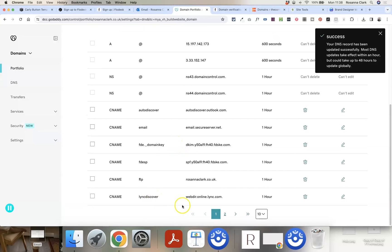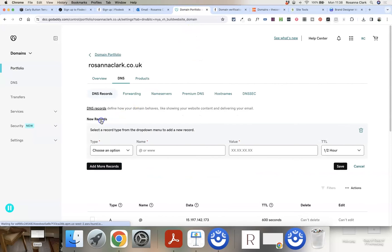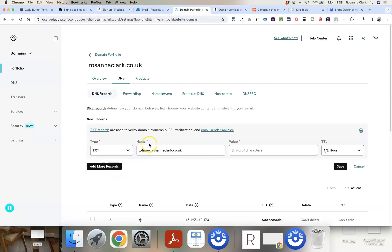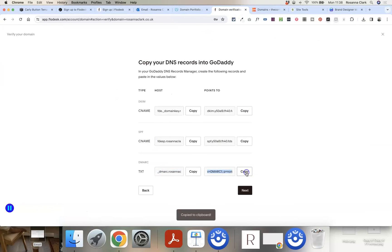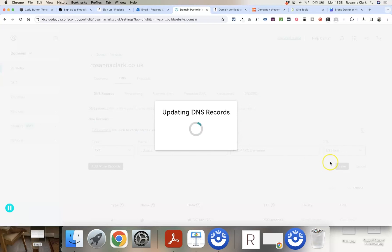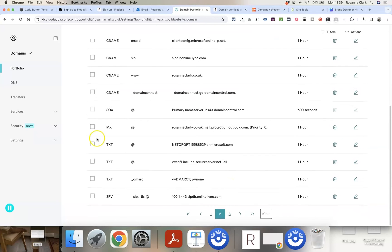Now add the third record, which is a text record. Copy the host or name value, click Add New Record, and this time select Text from the dropdown. Paste that in, and again GoDaddy will add the domain automatically so you can remove that part. Copy the second part of this record, leave TTL as is, and click Save. You may need to click to the next page to see your text records, but it should now be listed there.